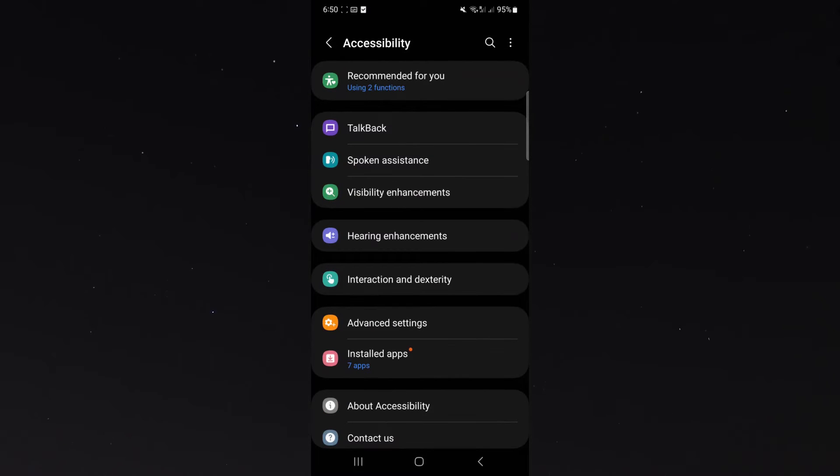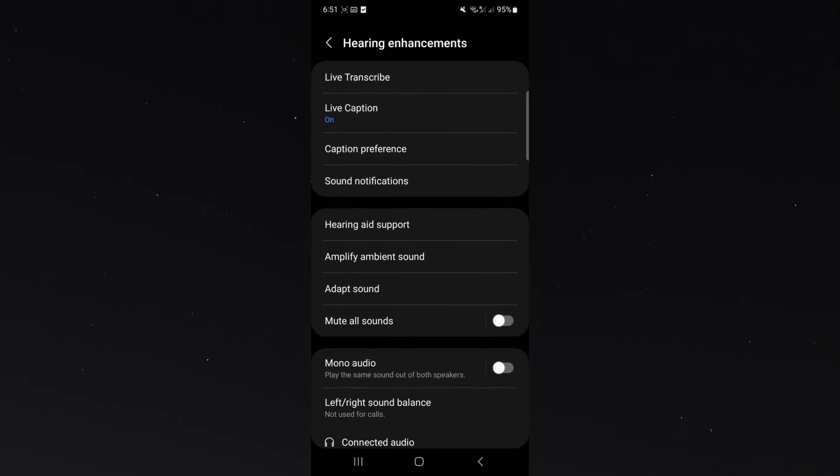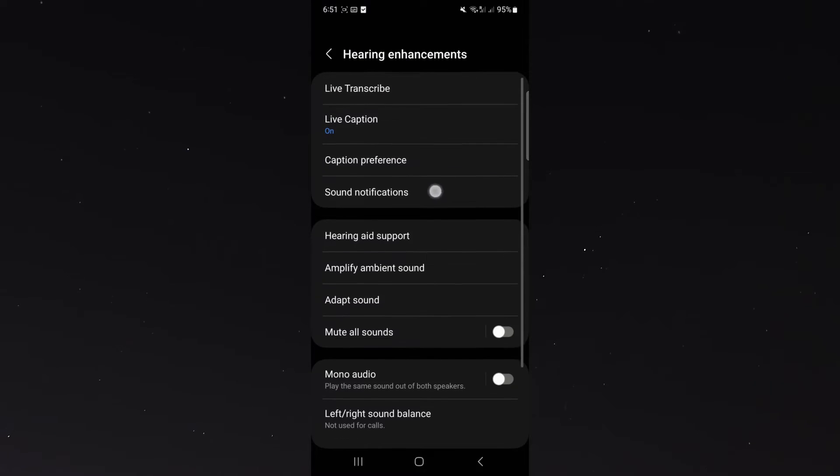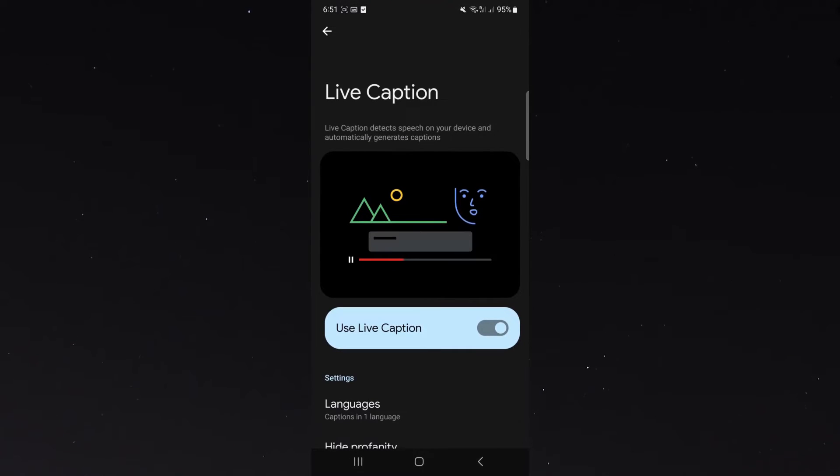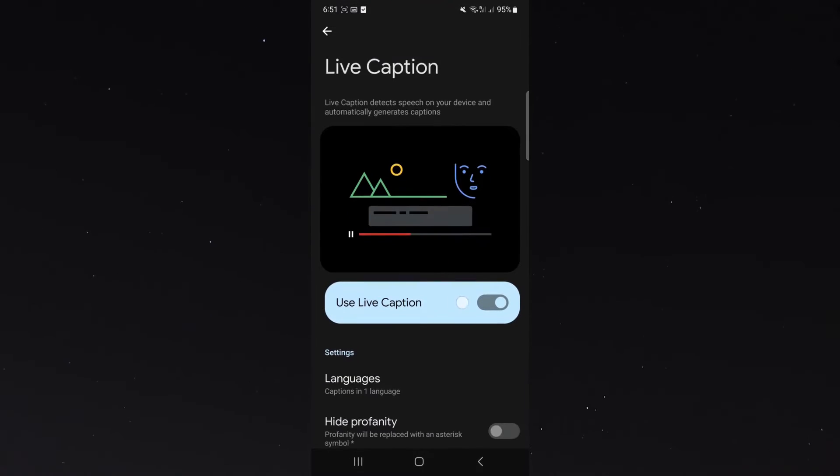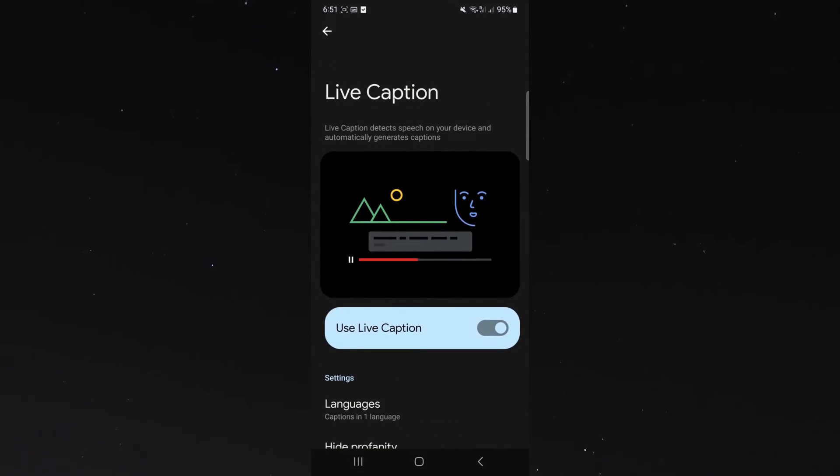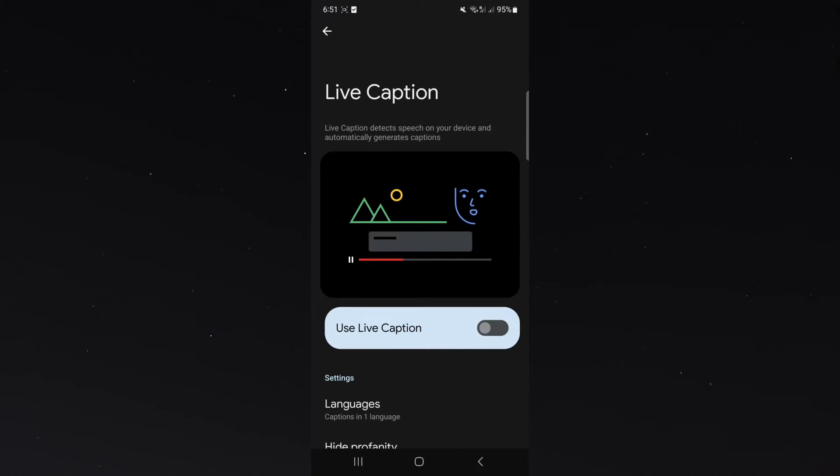Click on that and then click on hearing enhancements. And from here, right on the top, you see live caption. Currently, it is on. So what I want you to do is disable it by clicking this blue button right here. And just like that, my live captions have now been disabled.